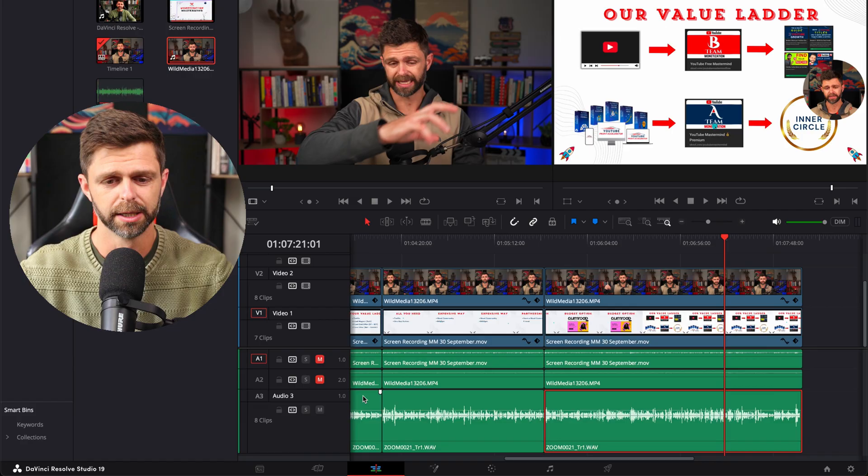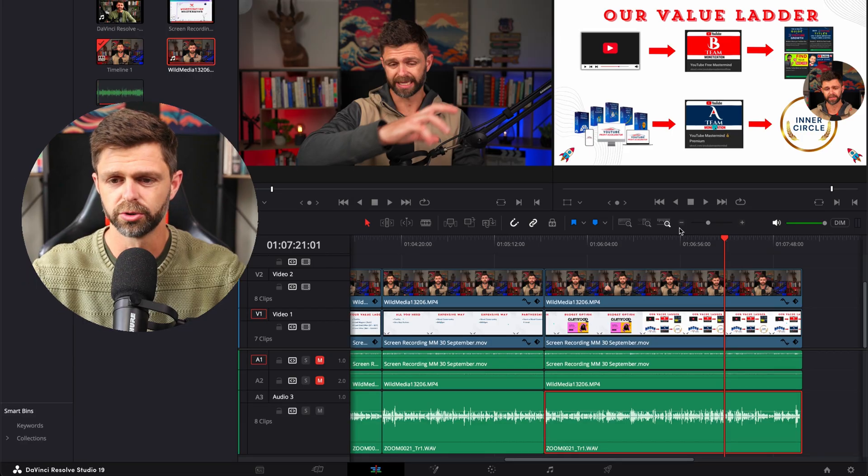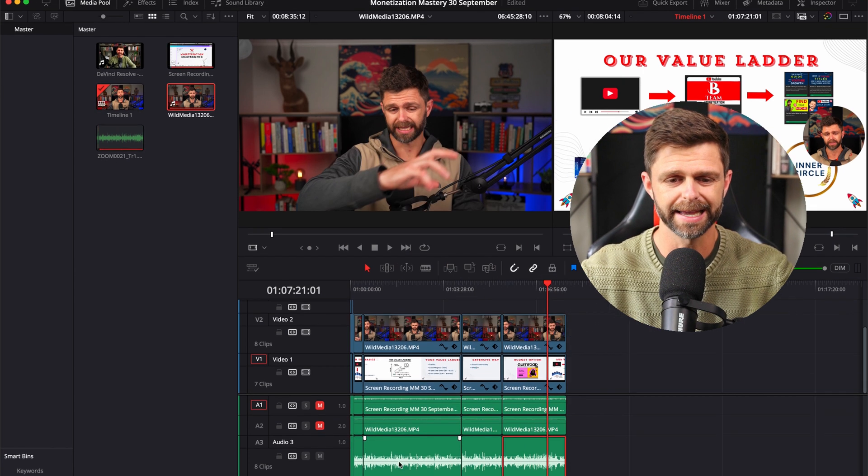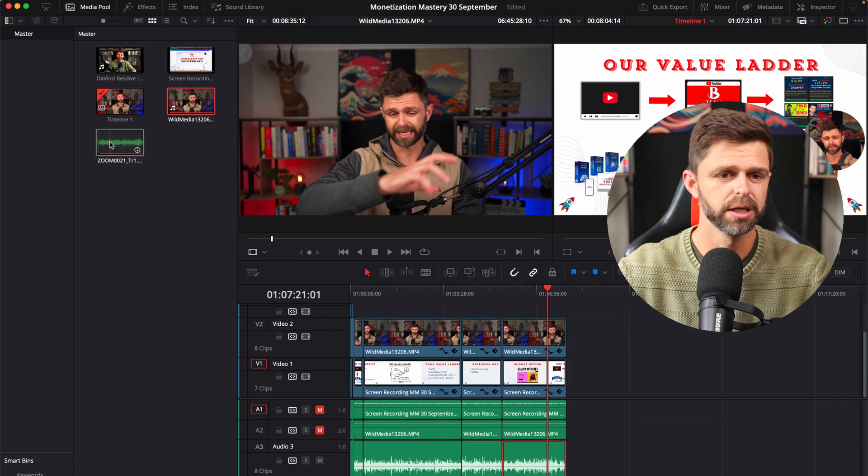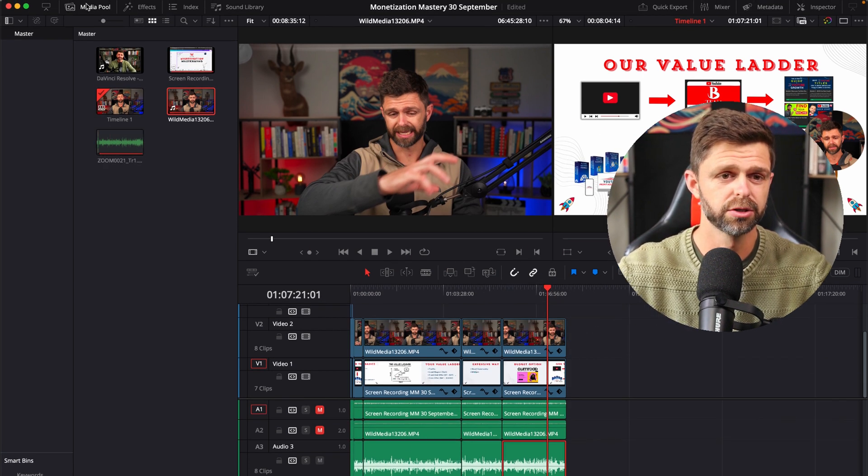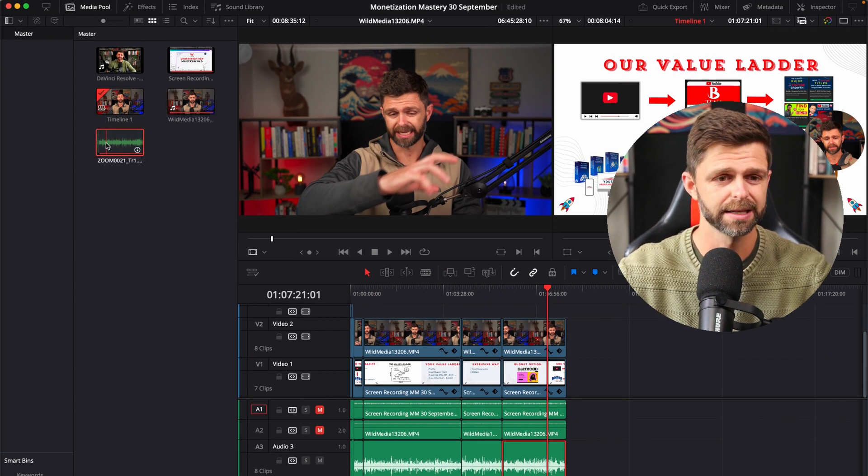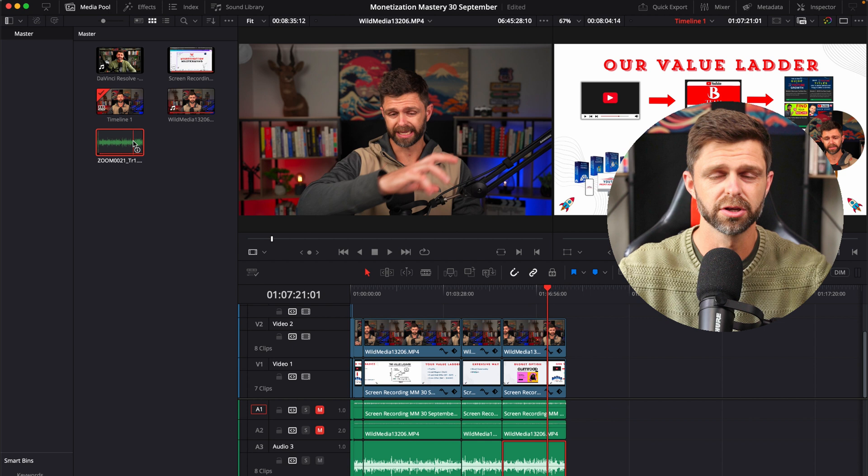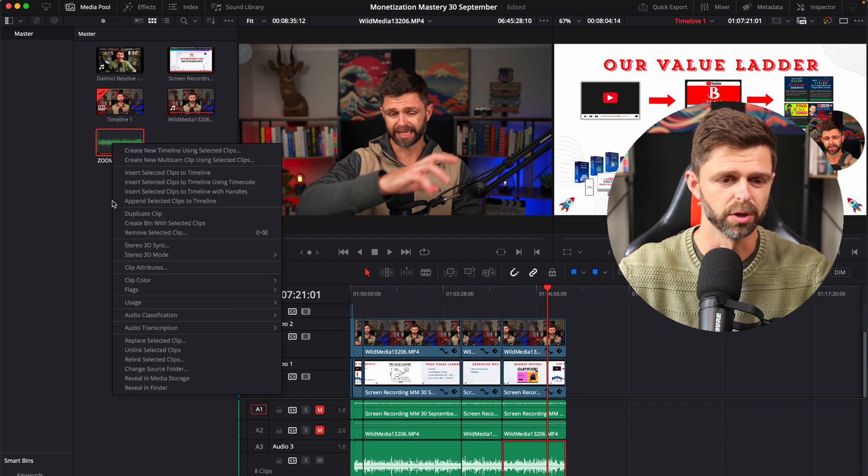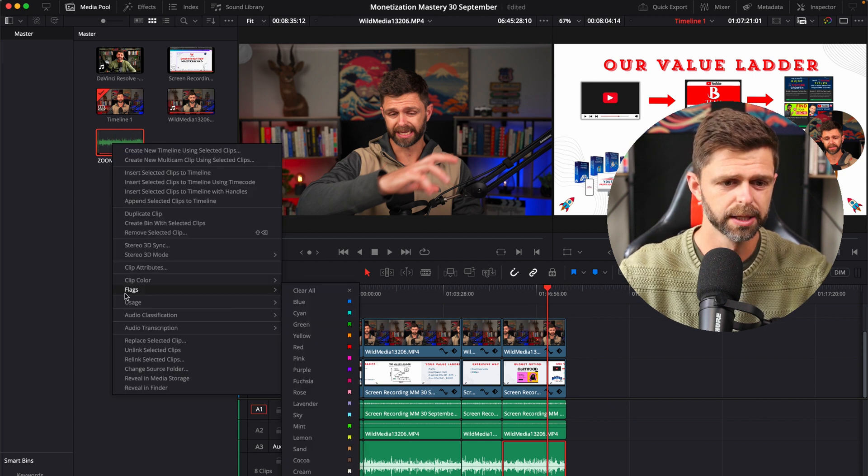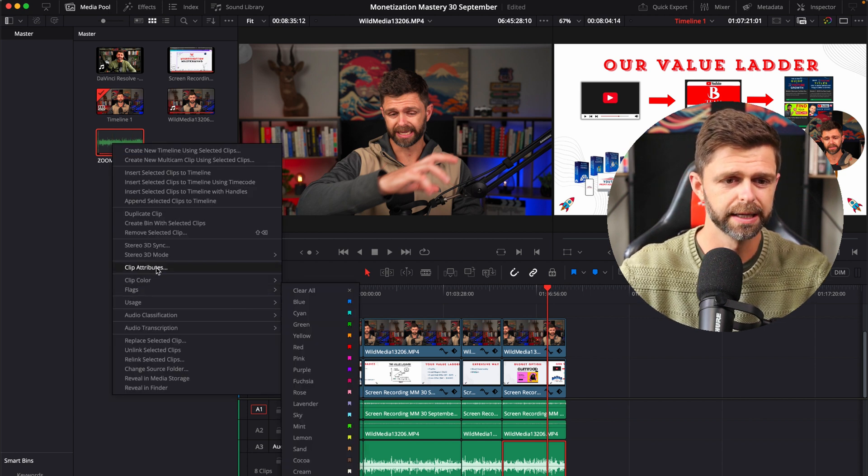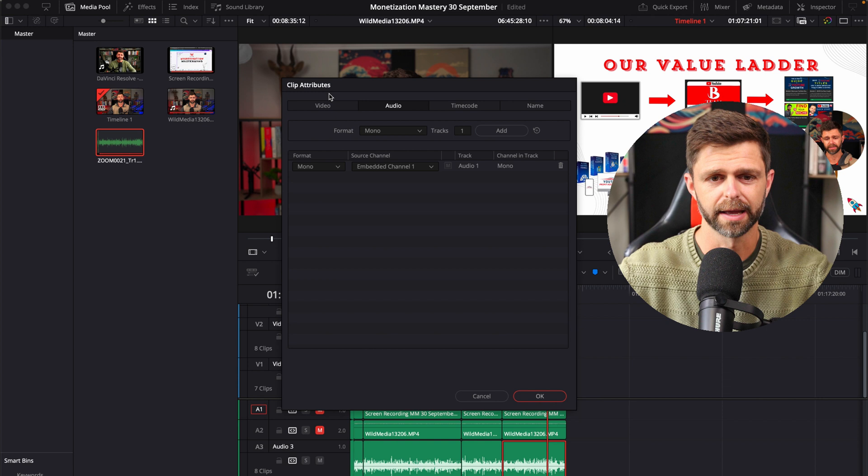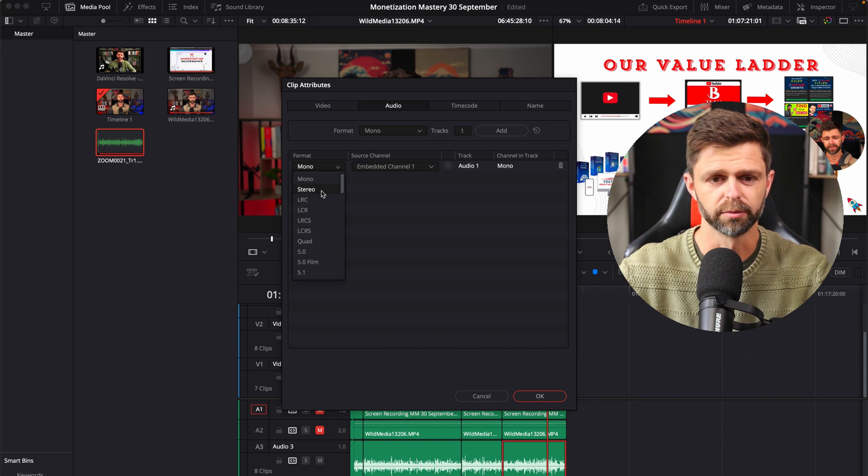That's how you can do it for one clip, but if you want to do it across your entire edit all you need to do is come into your media pool on the left hand side, come to the original clip that you want to change and head to clip attributes and then into the audio.